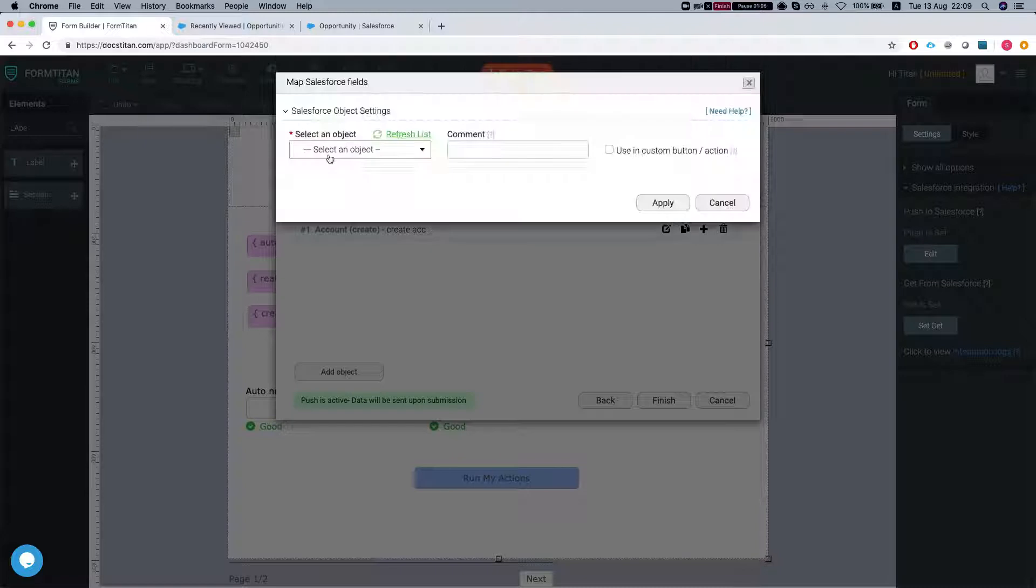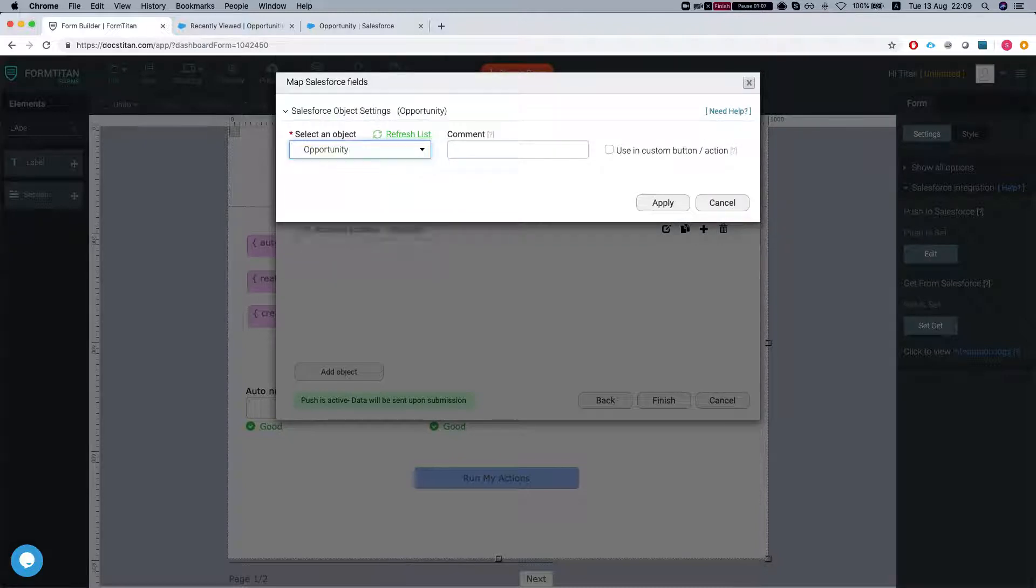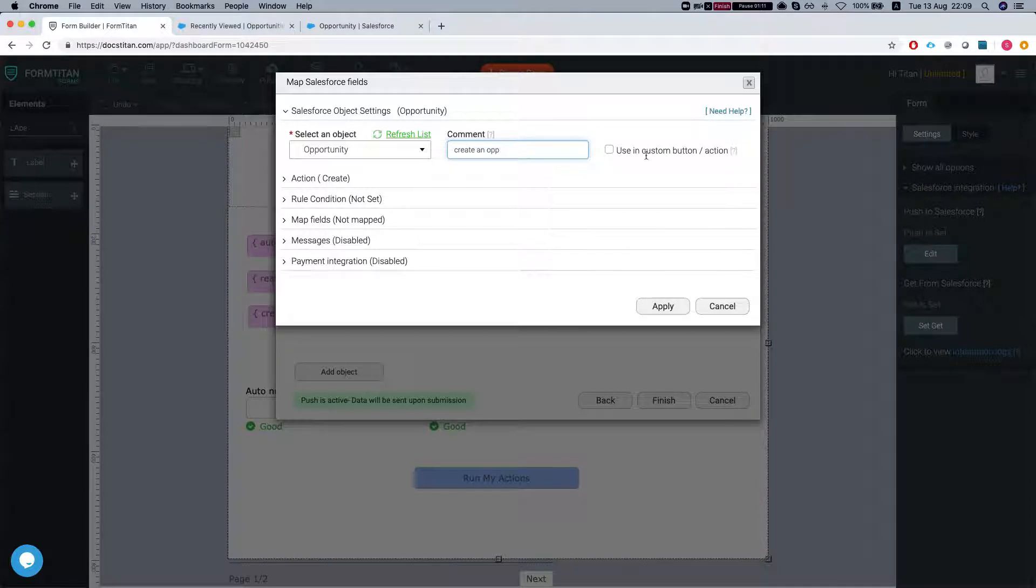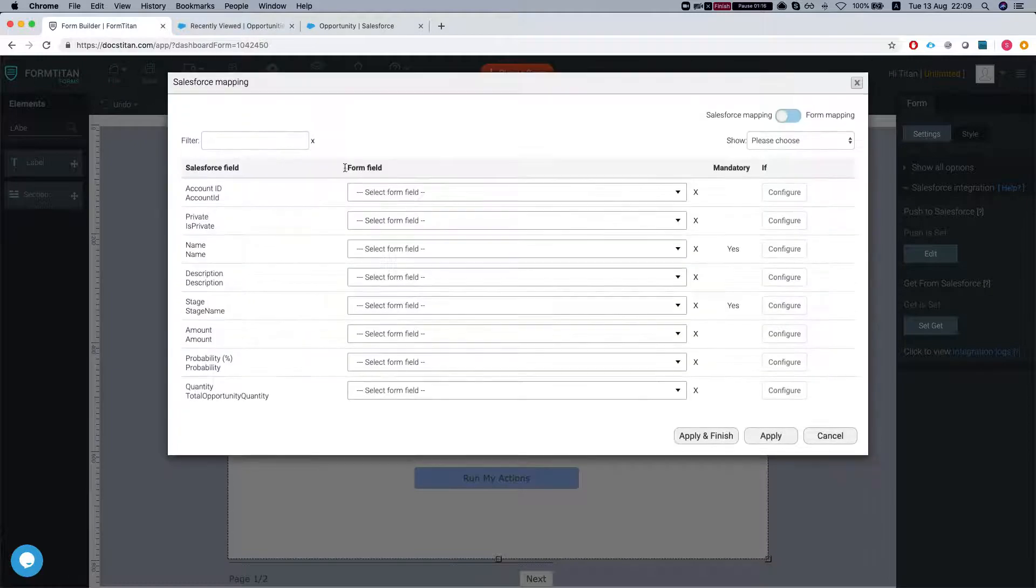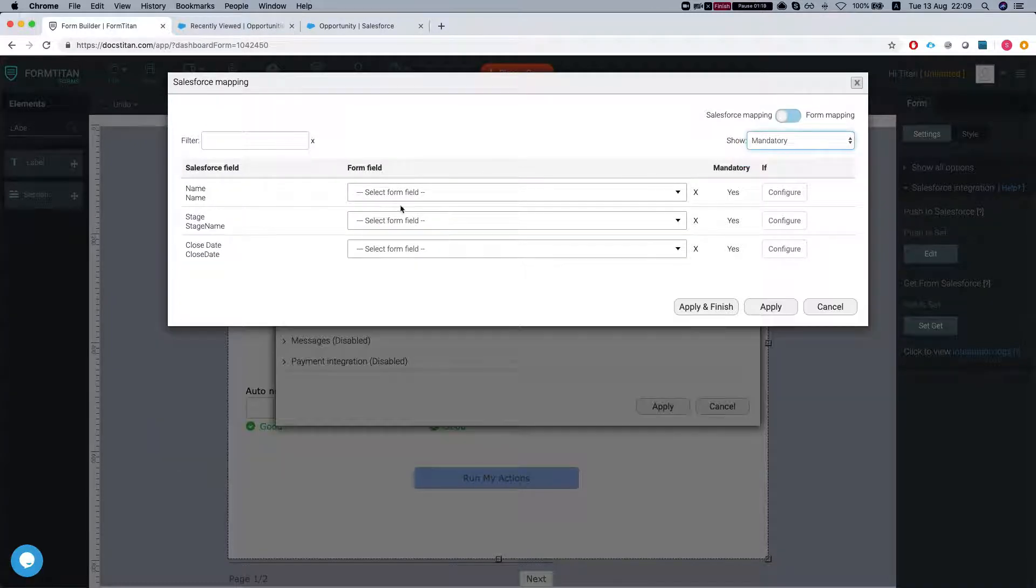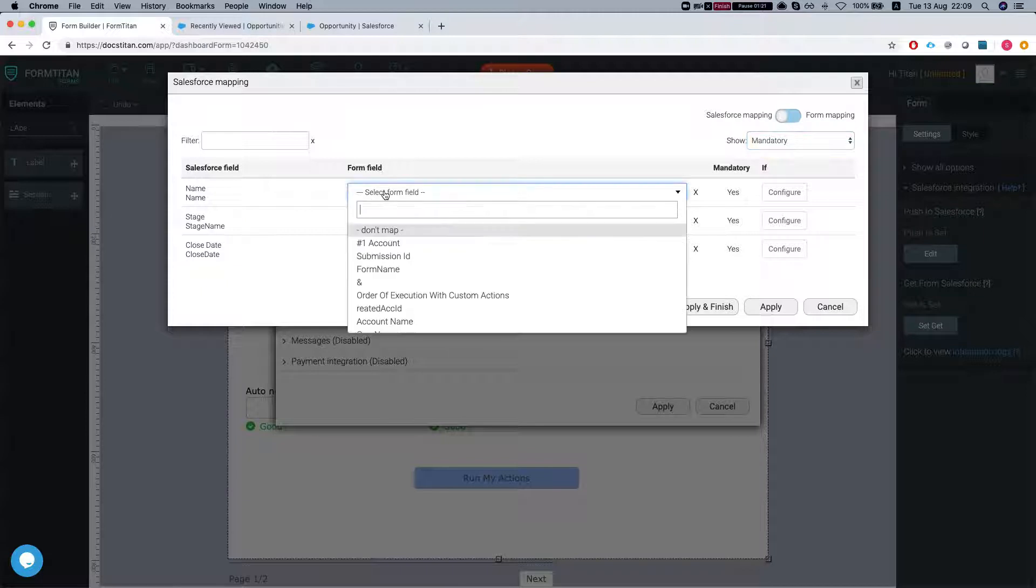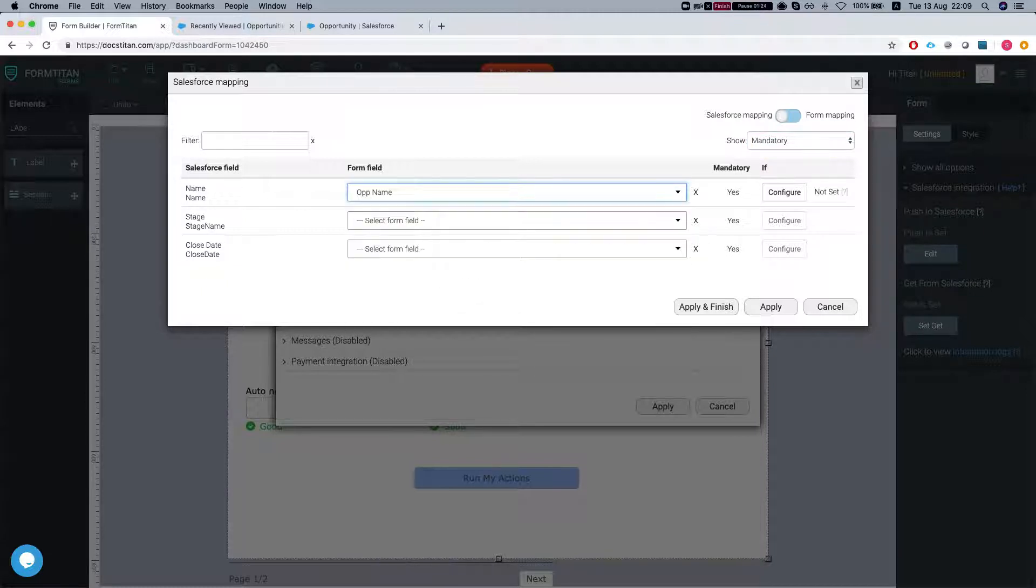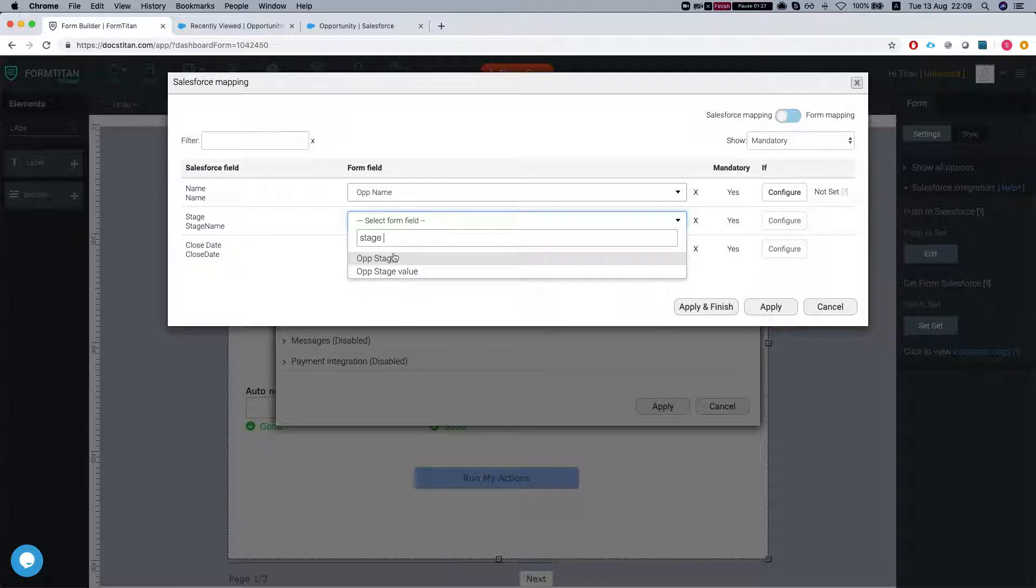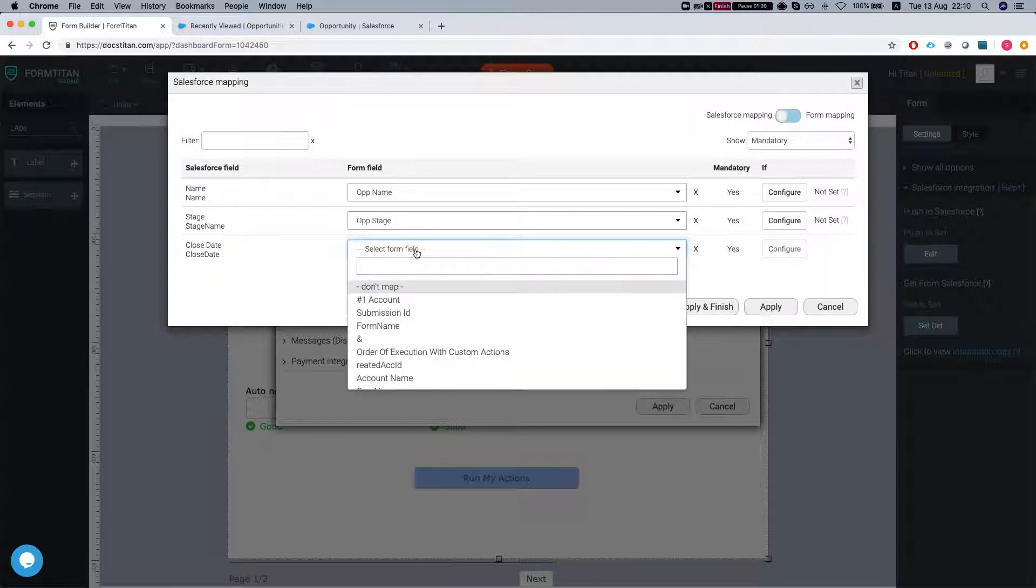Our second one is to create an opportunity, and we'll run this in a custom action as well. Let's set the mapping. Let's see what is mandatory. We're going to set name as the opp name, stage as the opp stage, and the close date.